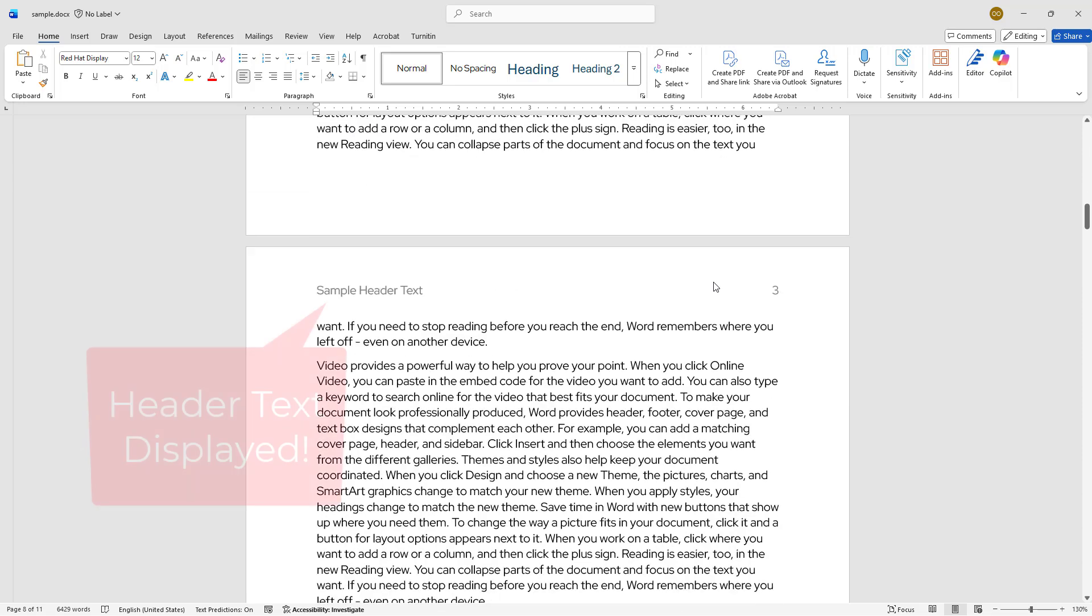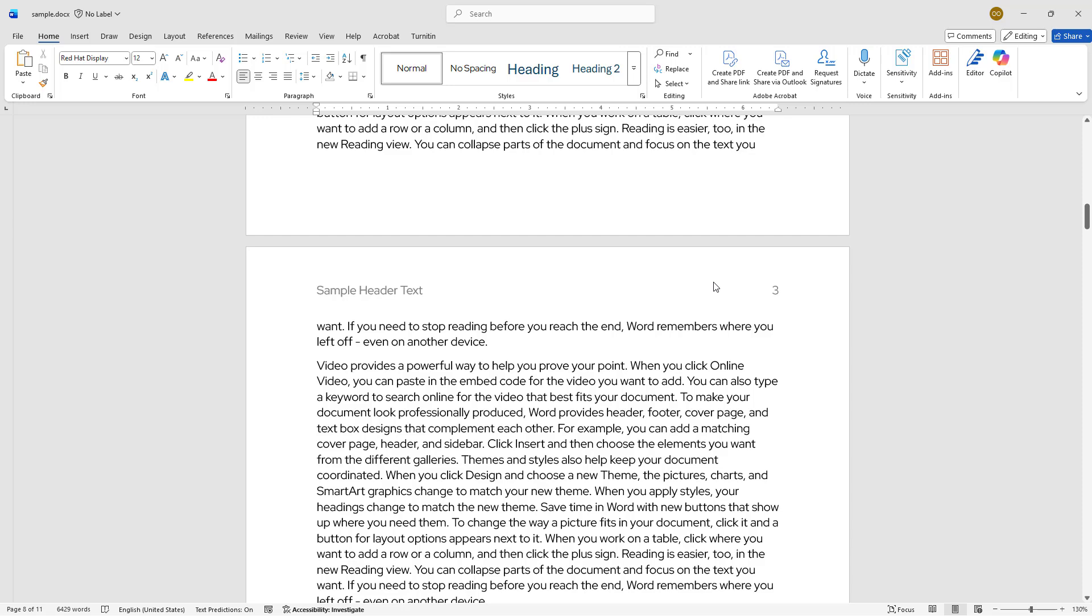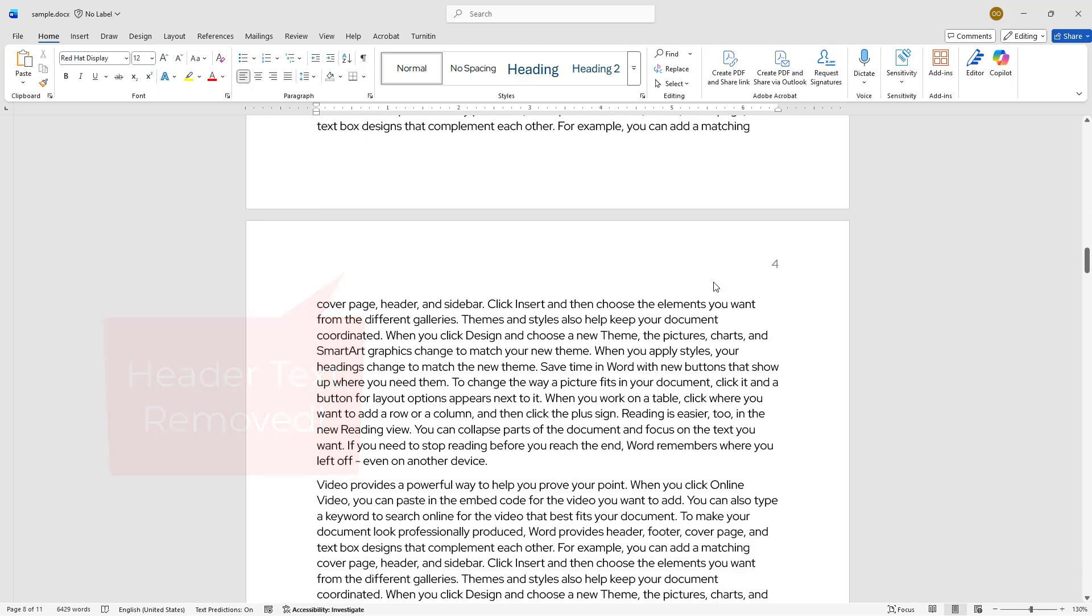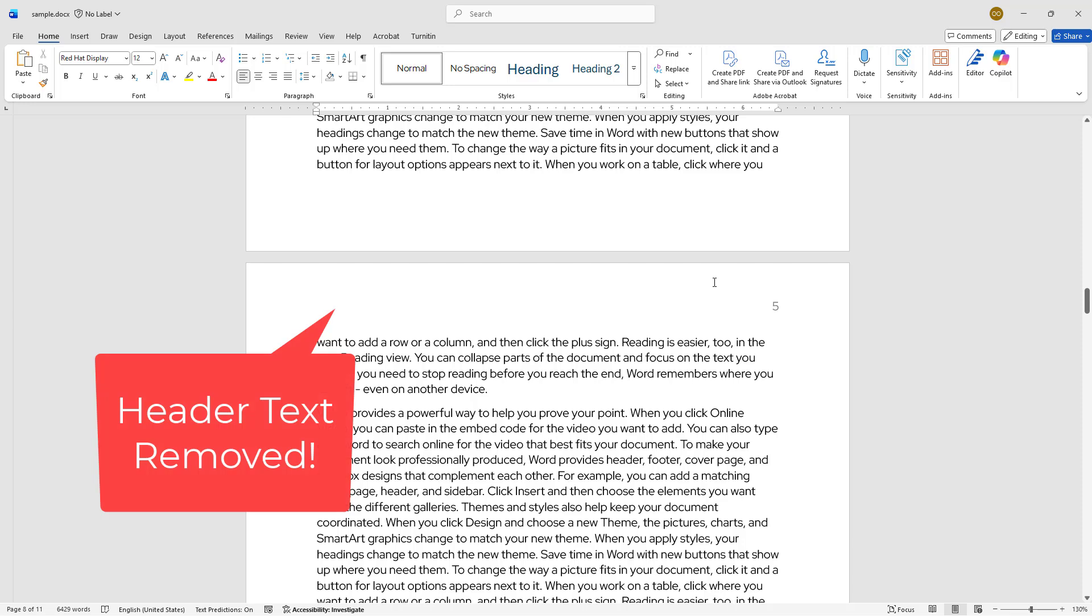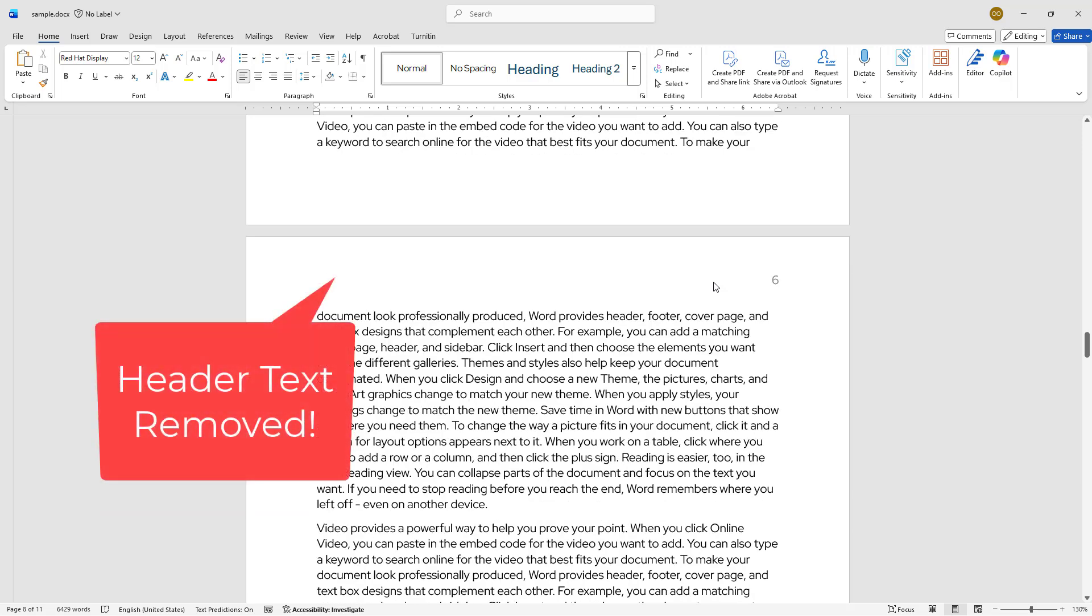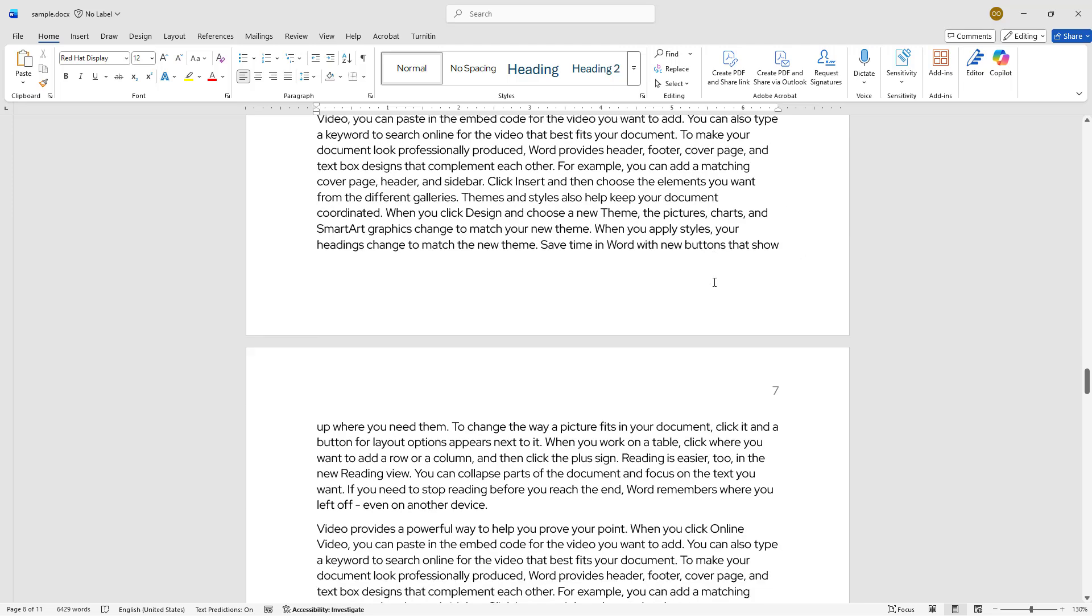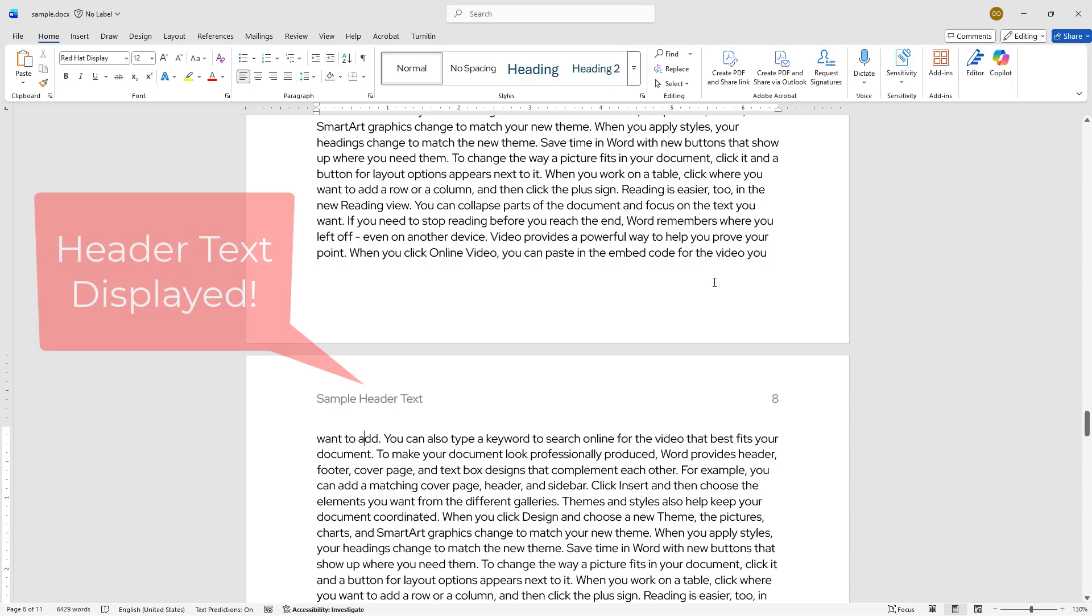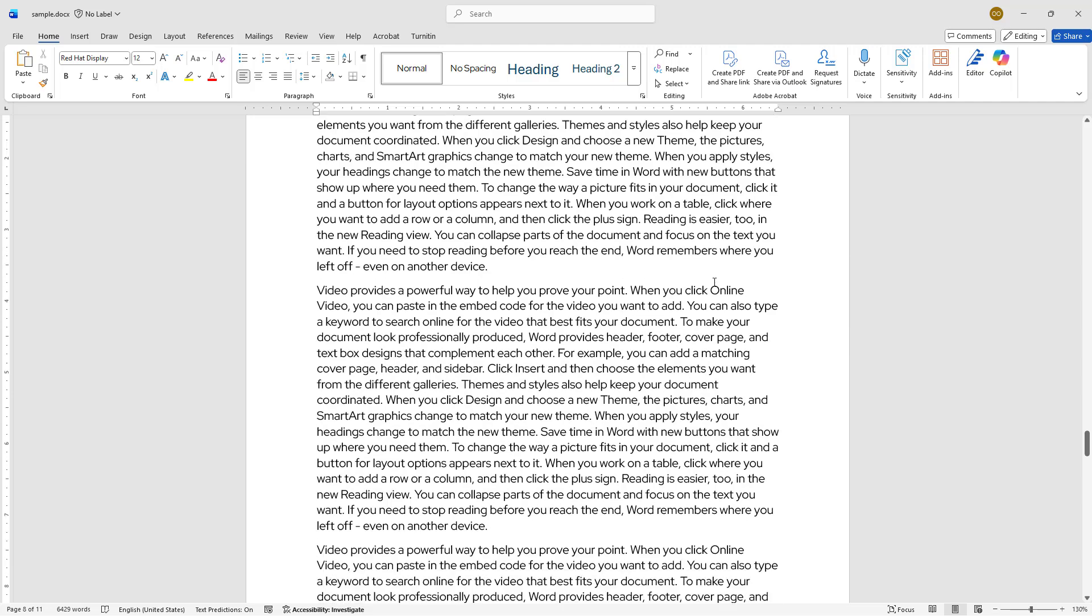As we can see, the header text appears on page 1, page 2, and page 3. Just like we planned, there is no header text on page 4, page 5, page 6, and page 7. And the header text returns on page 8 through the end of the document.